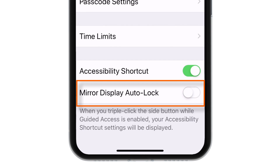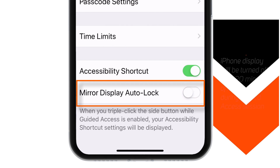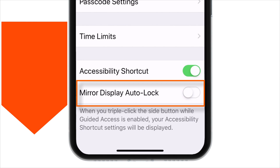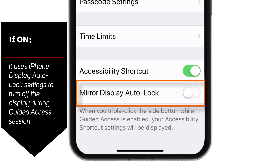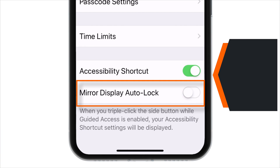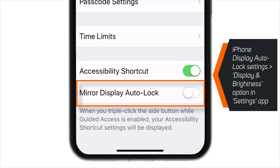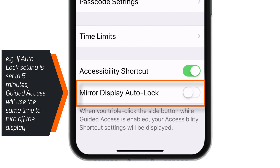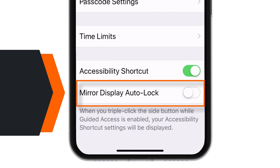Then there is the Mirror Display Auto-Lock toggle. If you keep this toggle off, your iPhone will turn off the display after 20 minutes of inactivity during a Guided Access session. If you put it on, it'll use your iPhone's Auto-Lock settings to turn off the screen during a Guided Access session — those are the settings you define under Display & Brightness in iPhone Settings. I'm going to keep this toggle off for this tutorial.